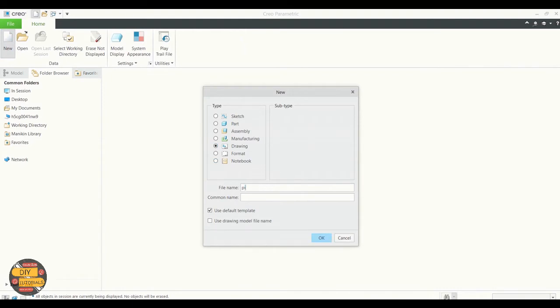We're going to specify the new name. Untick the default template option. Click ok.